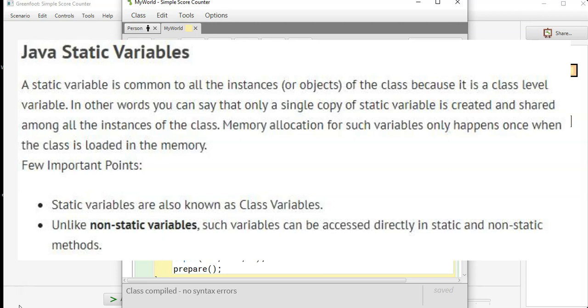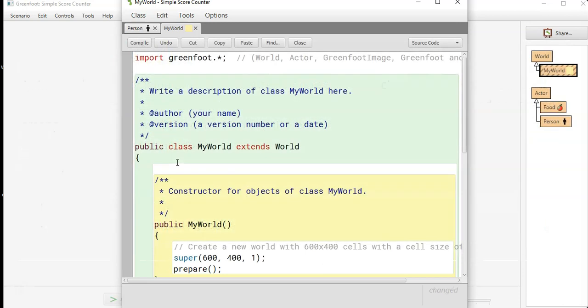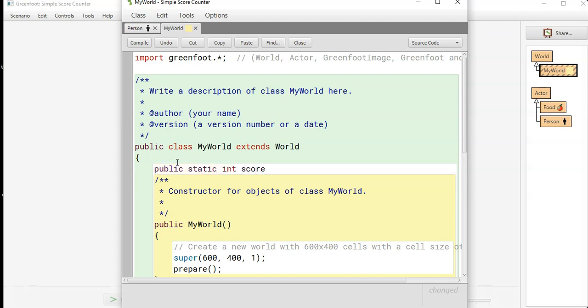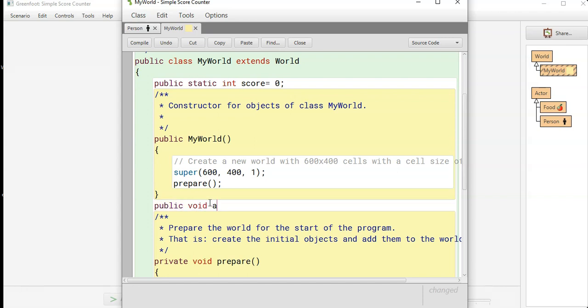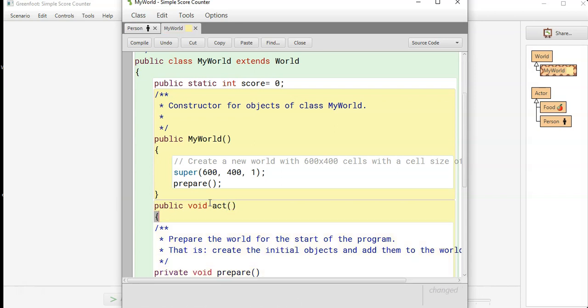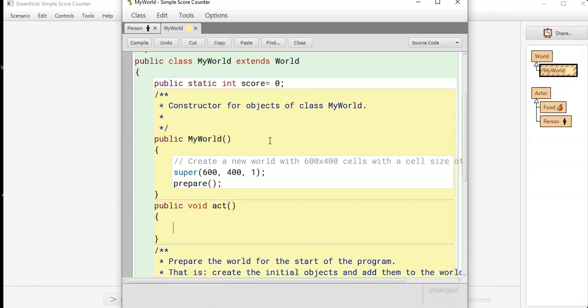So if we make a public static integer that is score and set it equal to zero, we're going to need to create an act method because we want it to continuously update as the world is getting built. So public void act, we'll do show text.